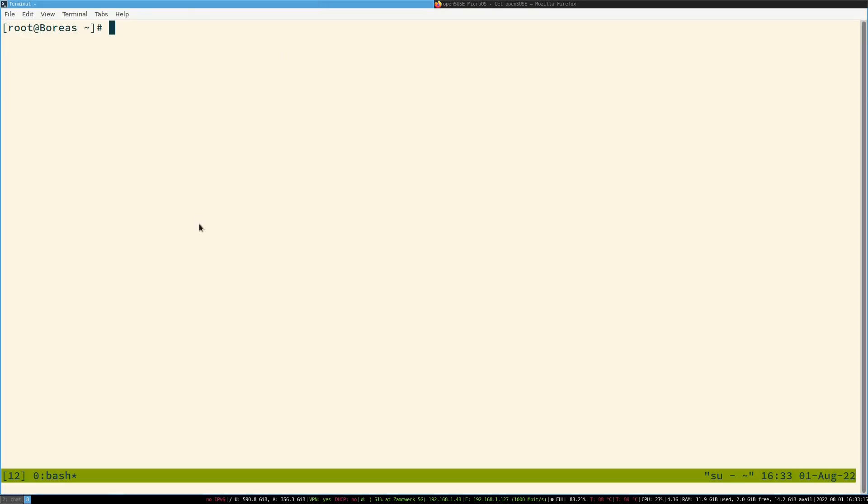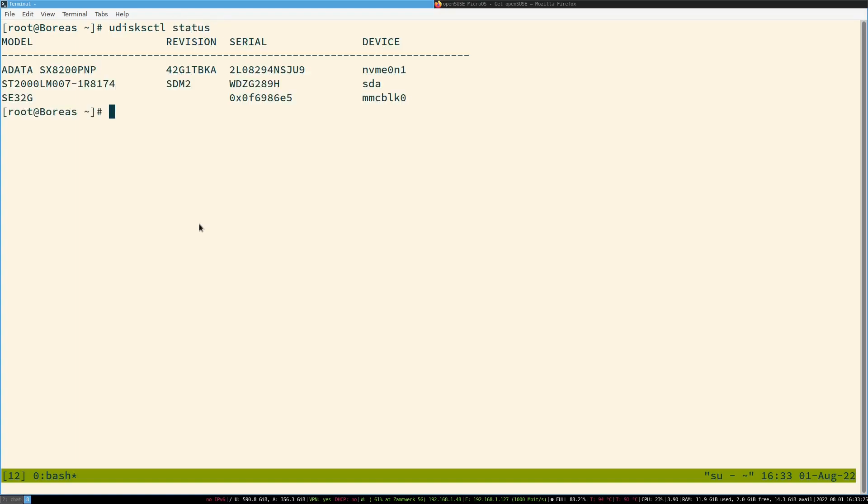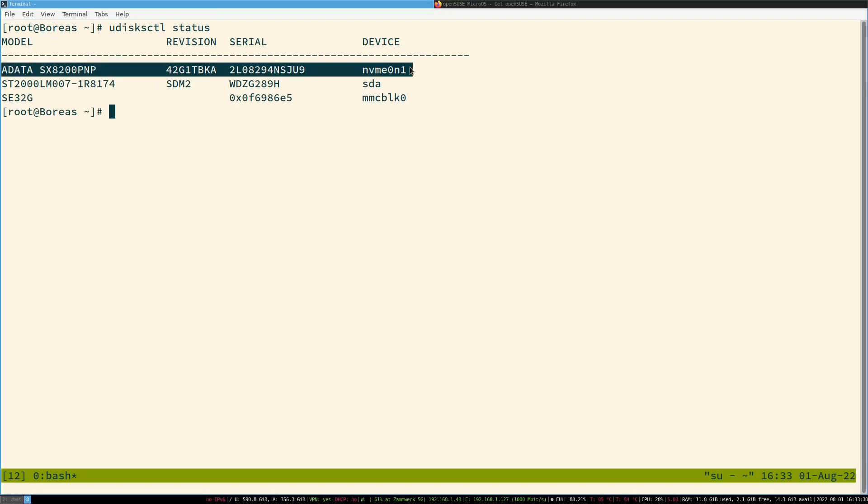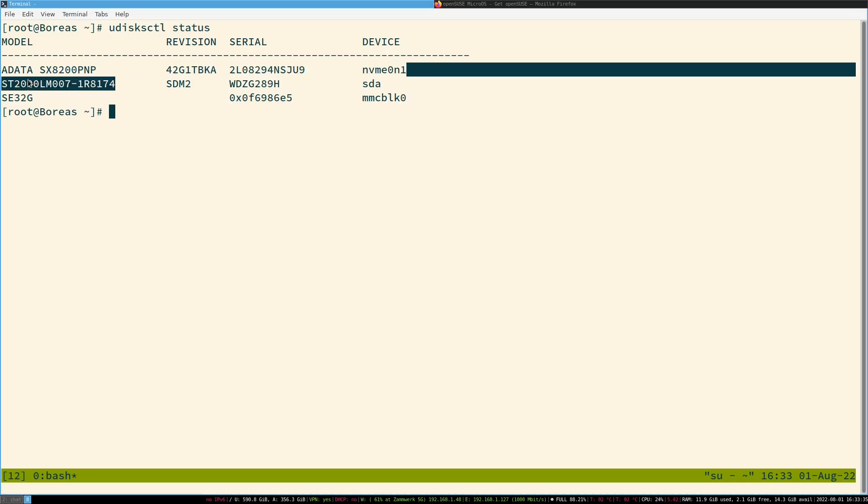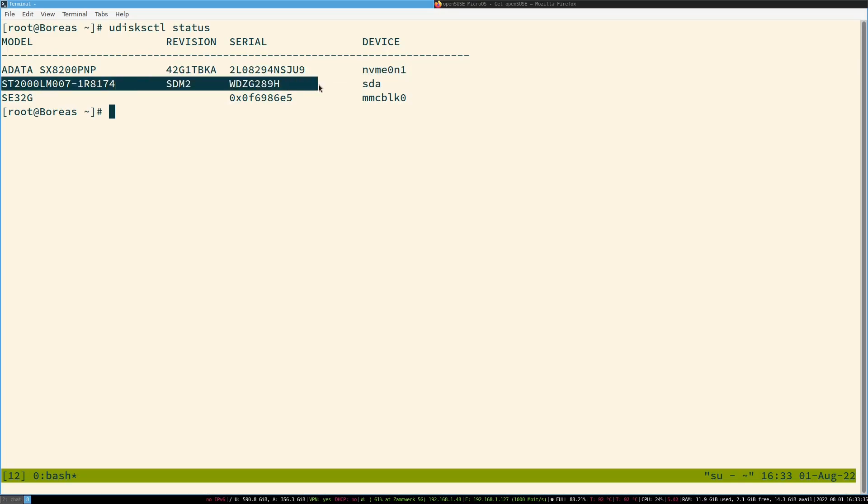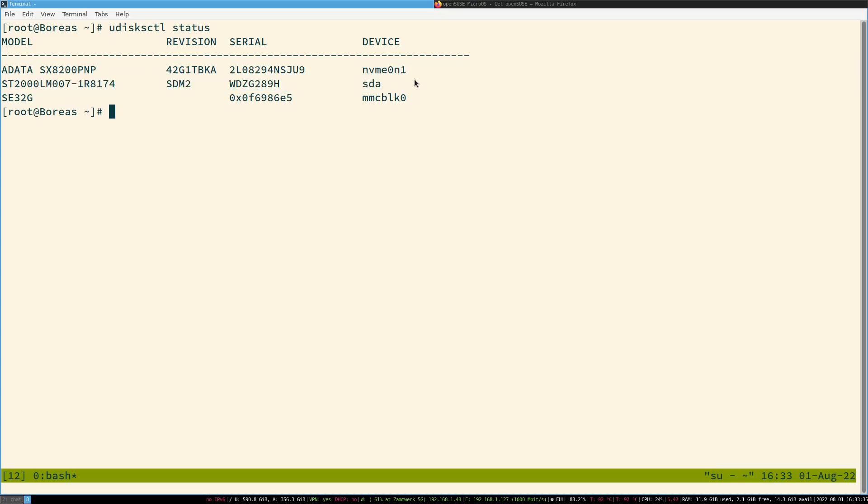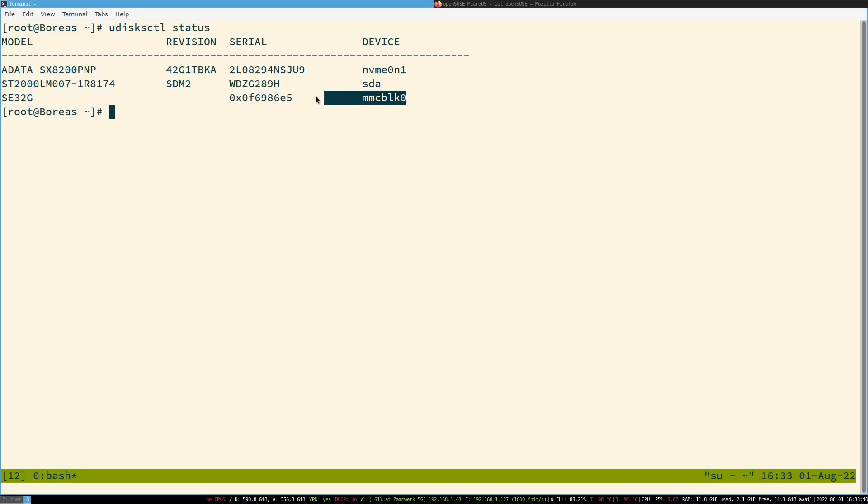Now we have to find out what is actually the device name of our SD card. For that you can do udiskctl status. It will print all connected devices. This is my system drive, this is my hard drive, and this one is the SD card.